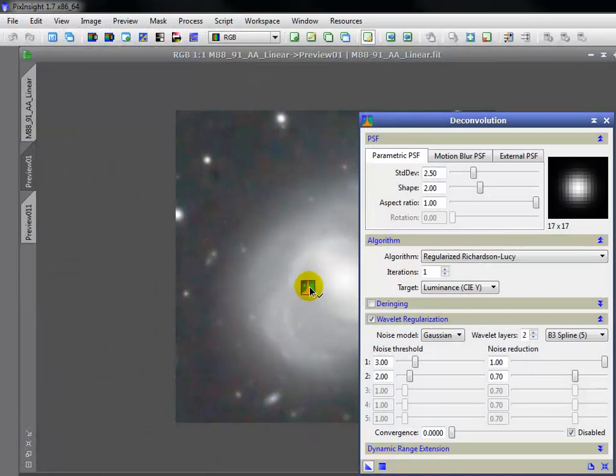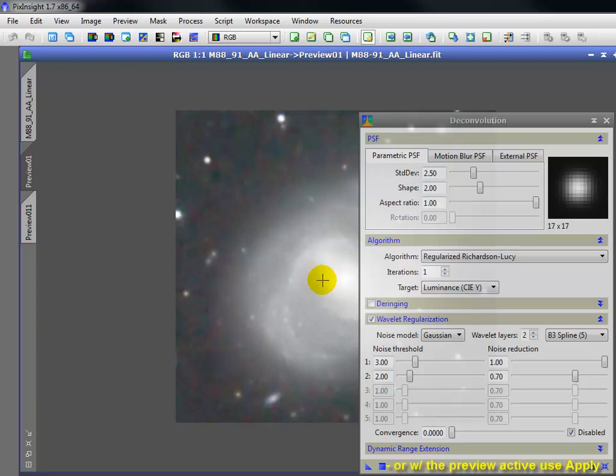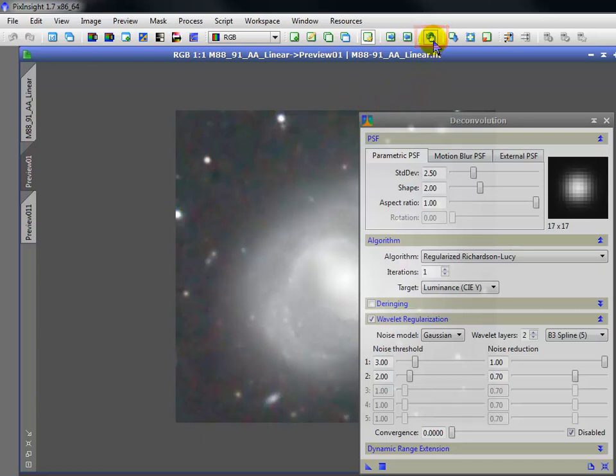To apply a process to a preview, drag its NI to the preview and not the image itself. Some processes can't be applied to a preview, but most can.